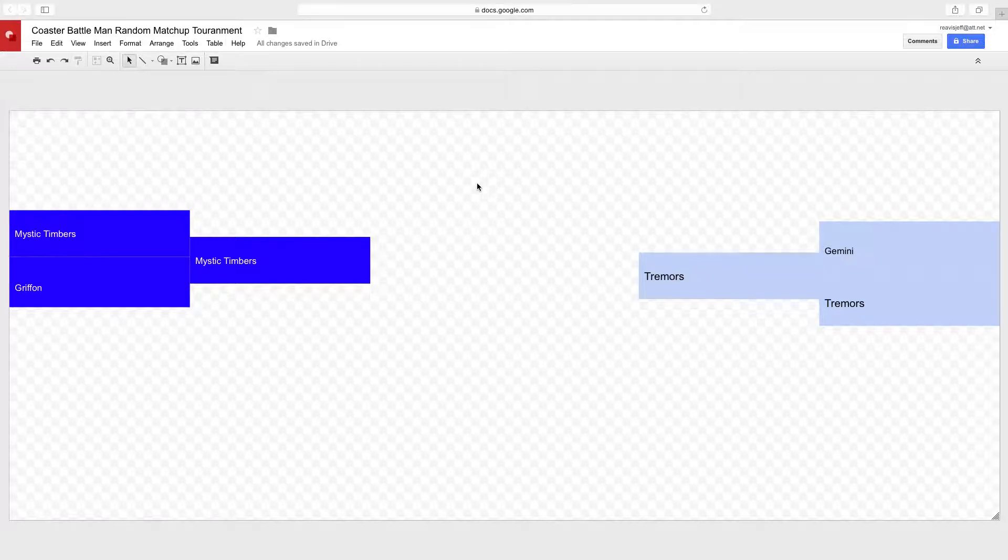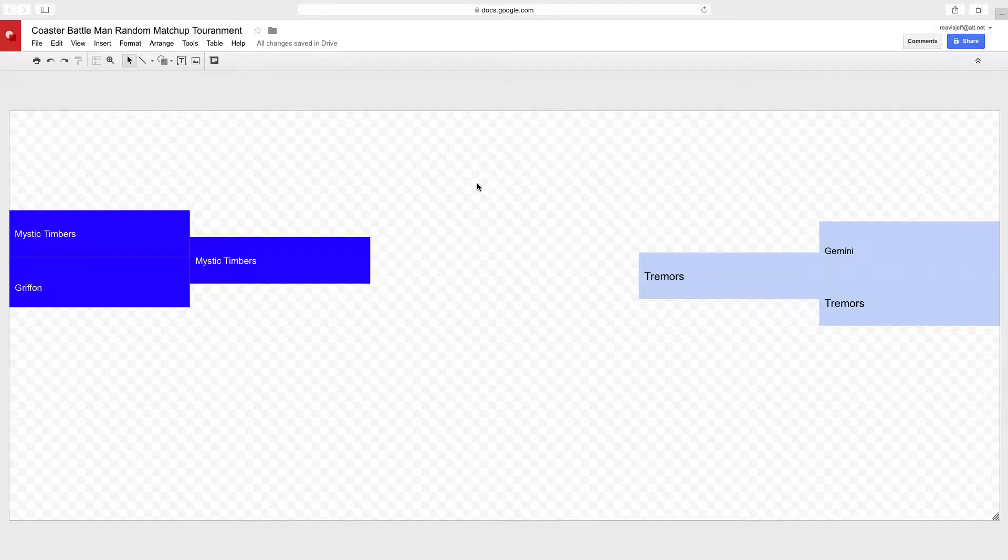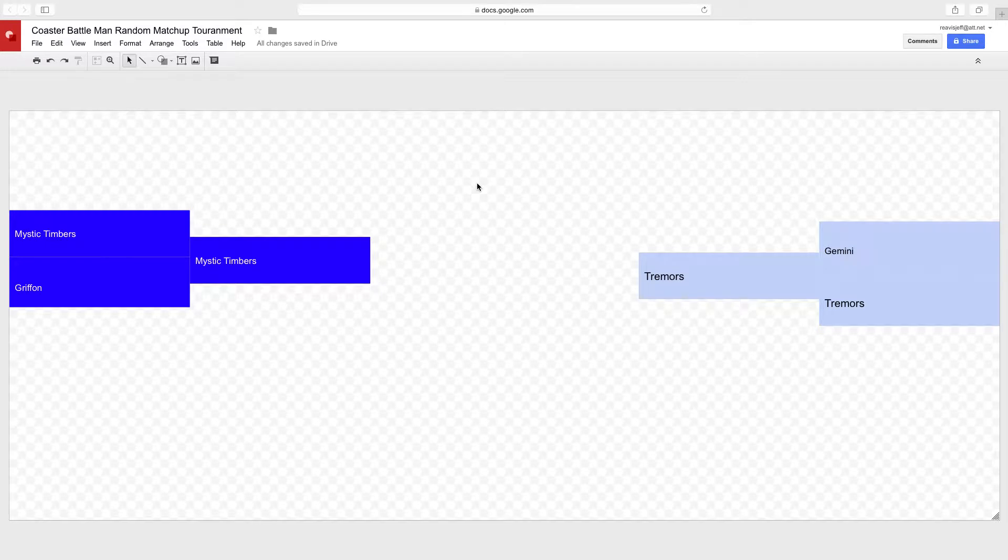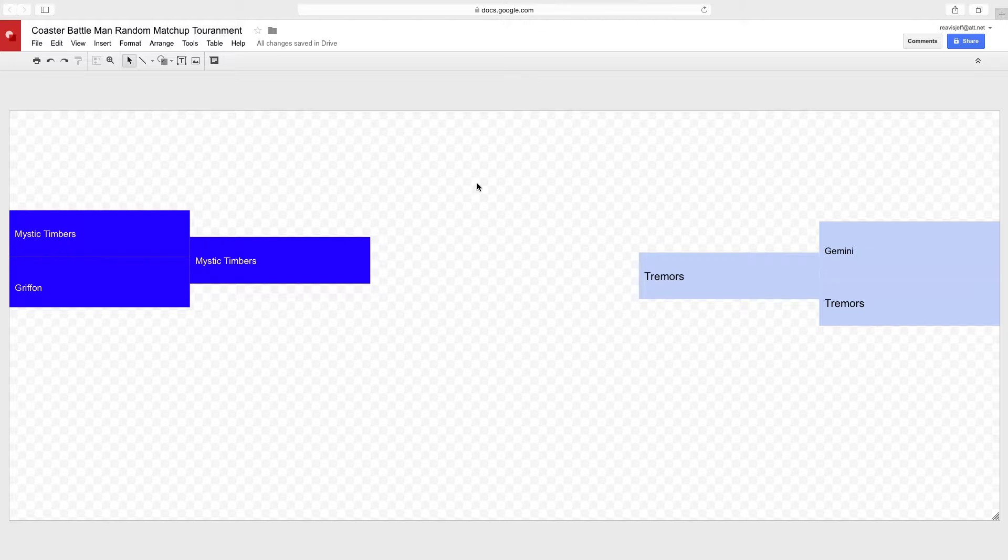So I decided to match them up against each other, and it wouldn't be as fun a matchup if it was Griffin versus Tremors or Griffin versus Gemini or Mystic Timbers versus Gemini. That's why I'm doing this matchup between Mystic Timbers and Tremors.